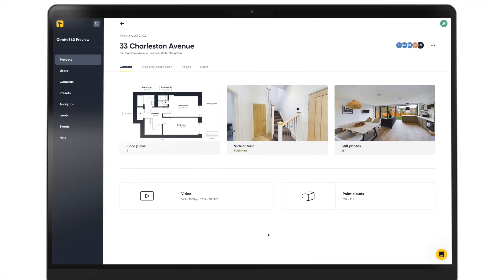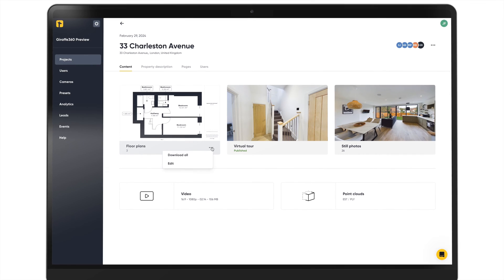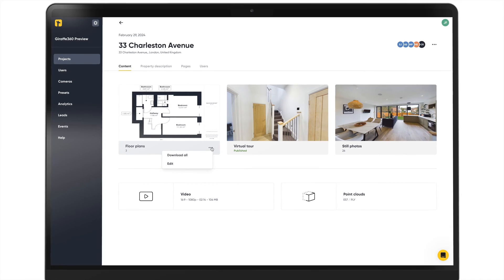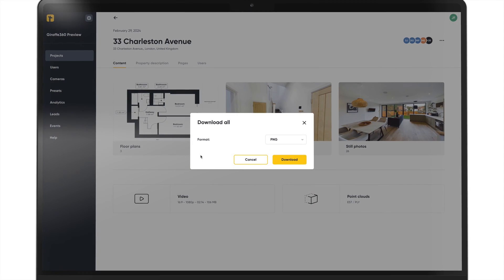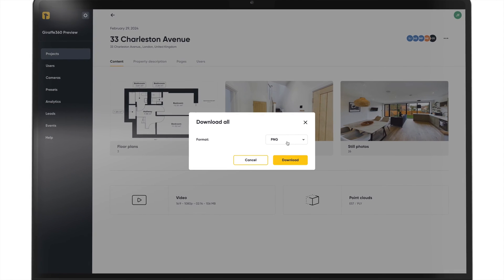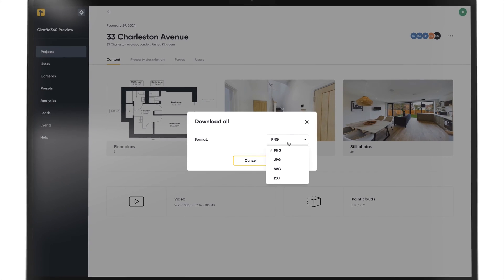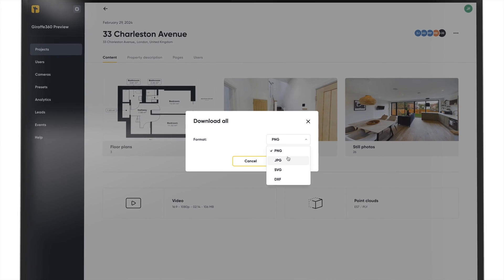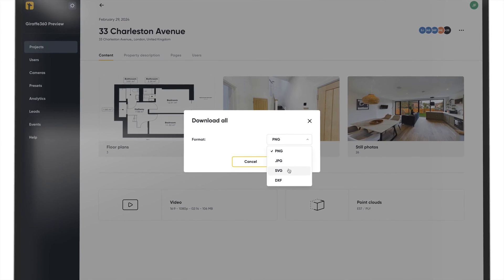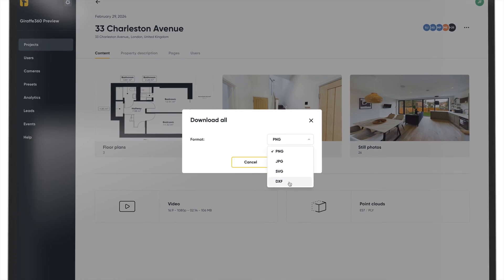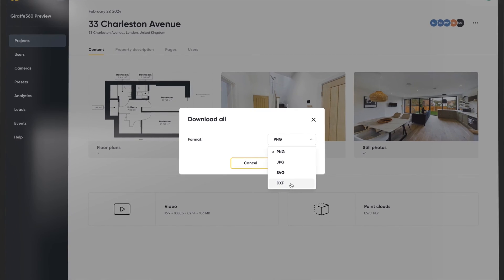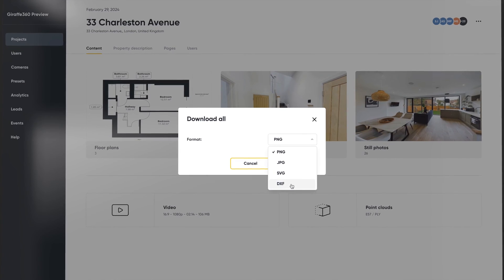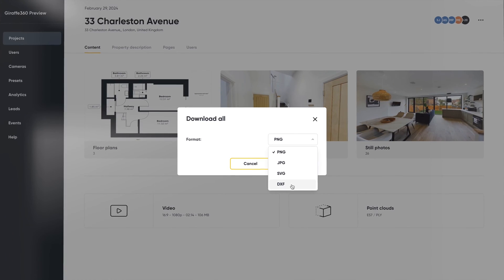If you are happy with the plans, you can hit the three dots underneath the floor plan card. Hit download and then select the file format which you would like to download. For customers subscribed to DXF and SVG packages, you will also see the option to download these file formats here.